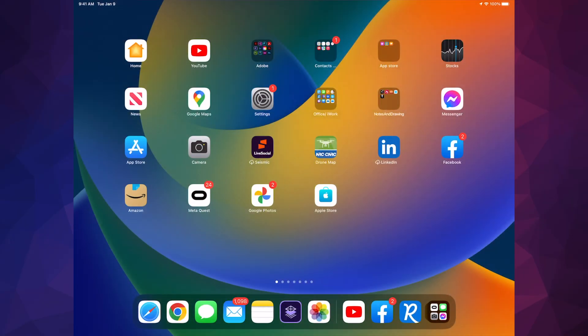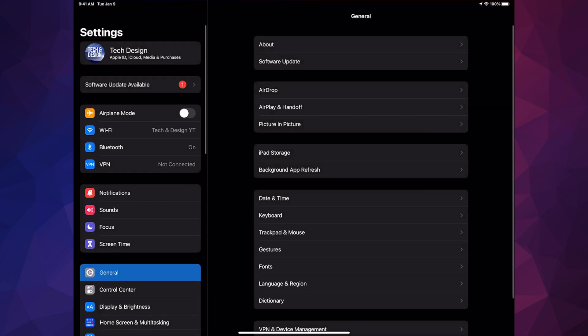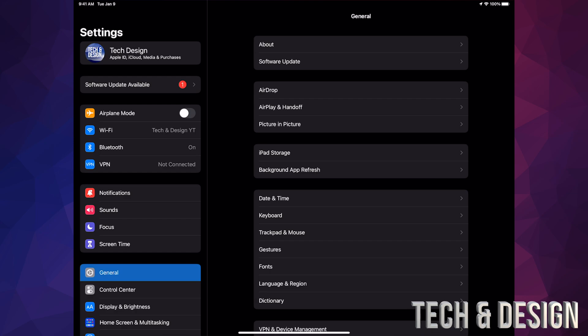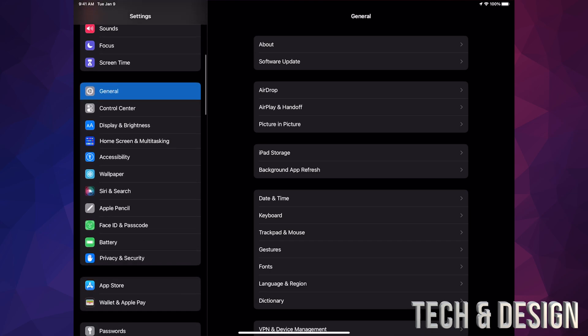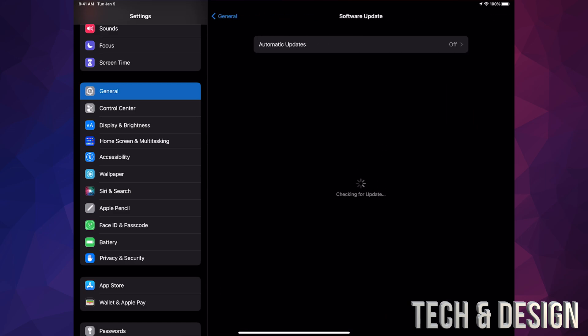You're gonna see your Settings — so let's just tap on Settings. You should see a software update available. However, if you don't, don't worry about it. If you scroll down, you're gonna see General. Under General, your second option will say Software Update.